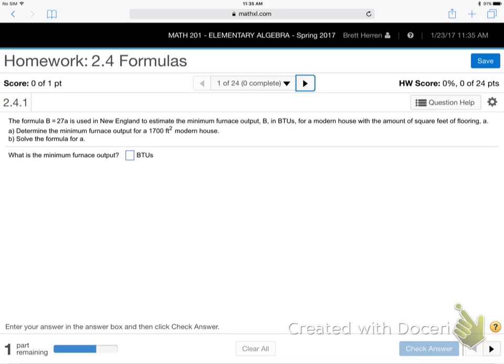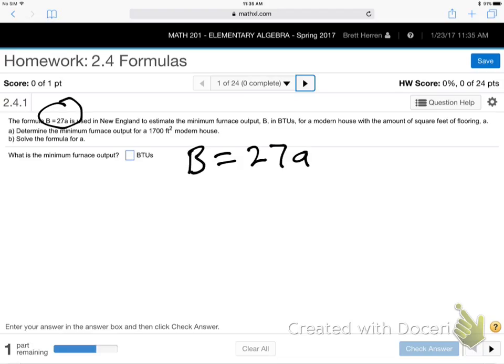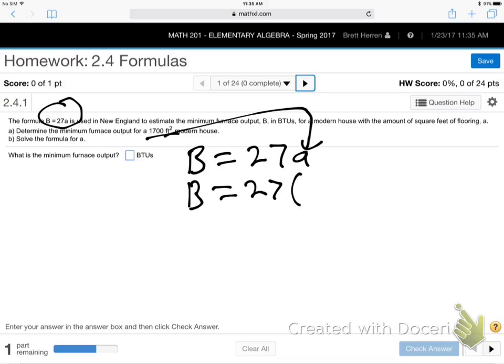All you need to do is take that little formula B equals 27A, and plug in 1700. You don't need to pay attention to all those words. Just plug in 1700. You don't have to do anything with the square feet. All you need is the number. Just simply plug in the number.